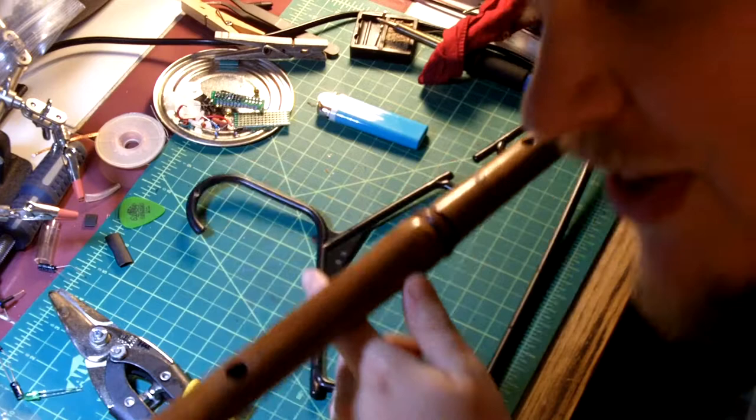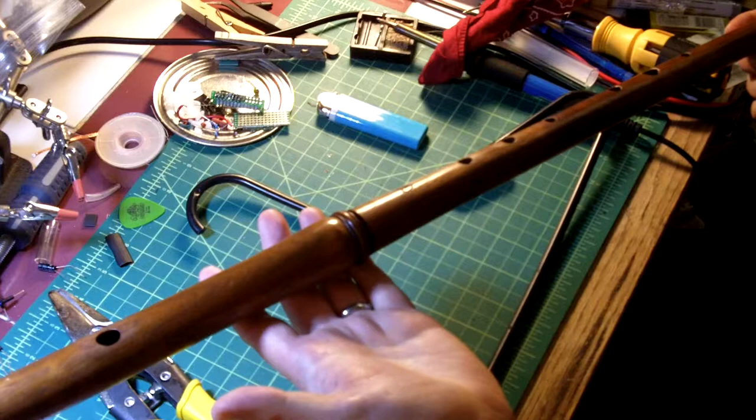Hey, this is Hollis from HollisEaster.com. I just got this flute. It's an Irish-style wooden flute, and it's great.